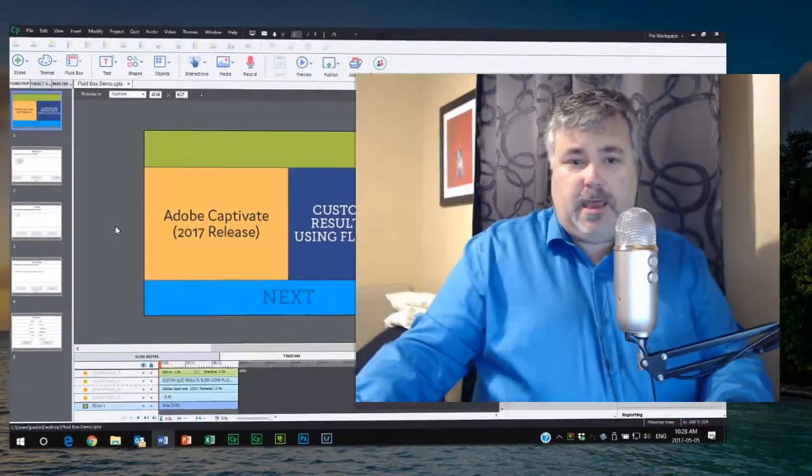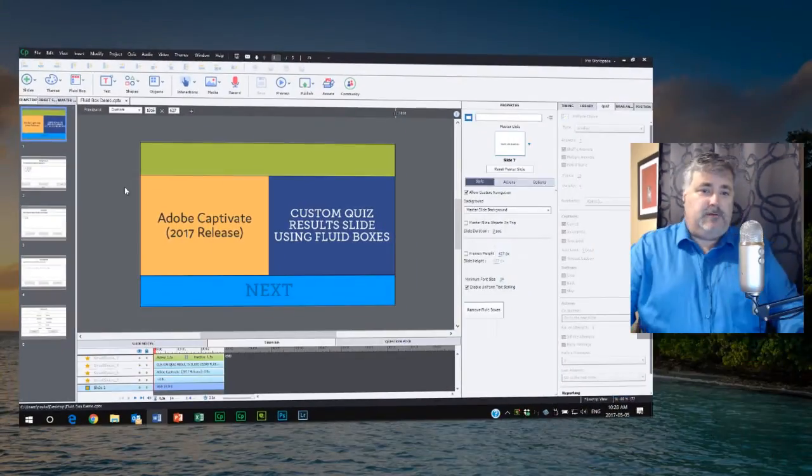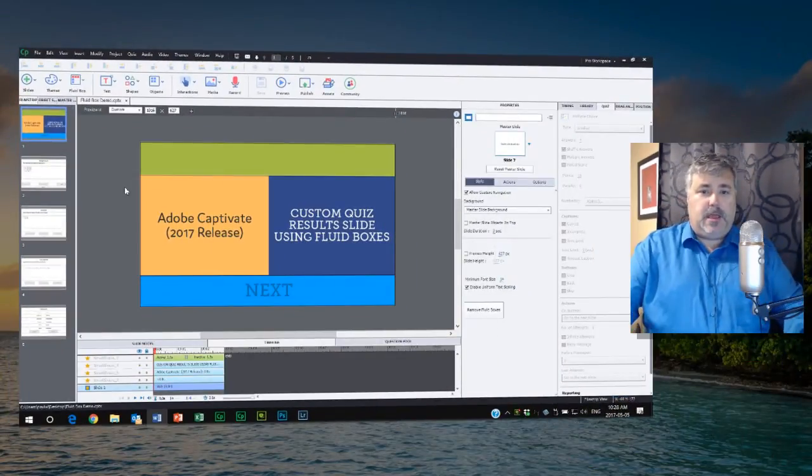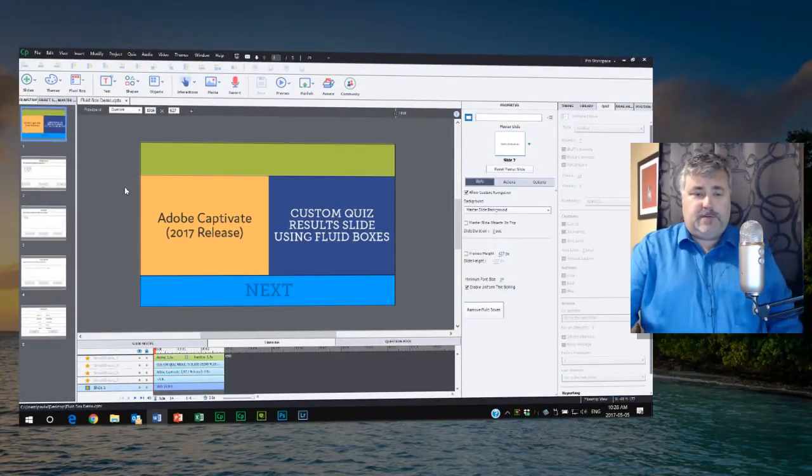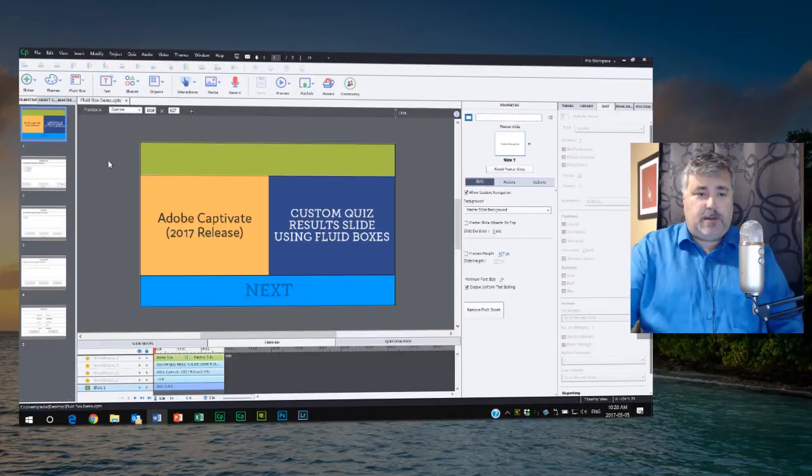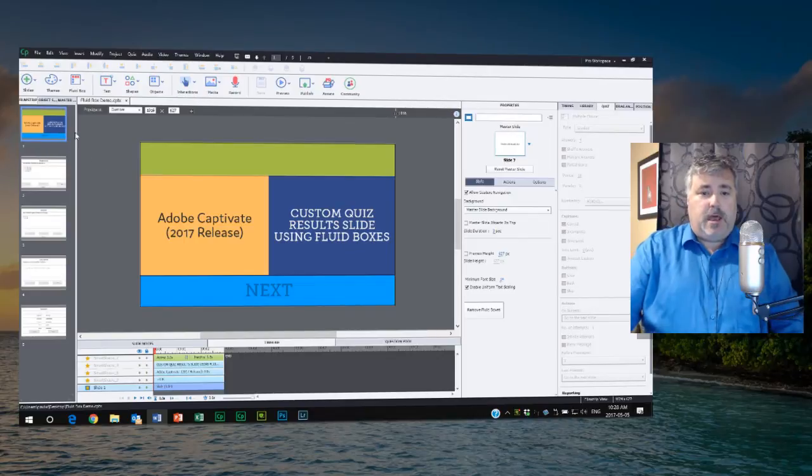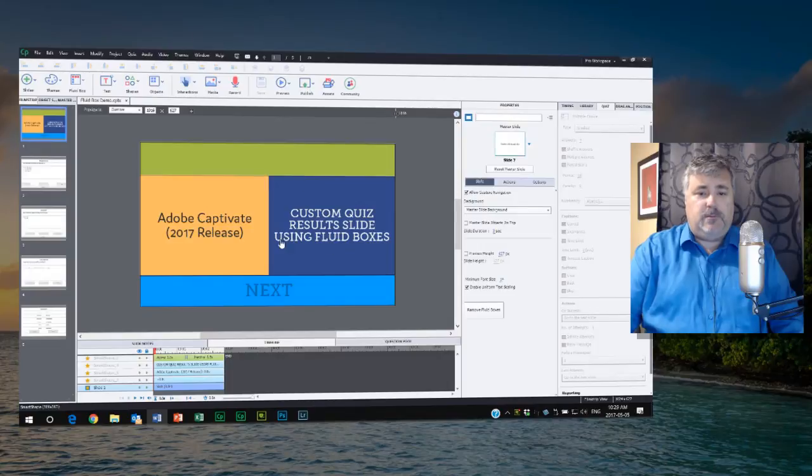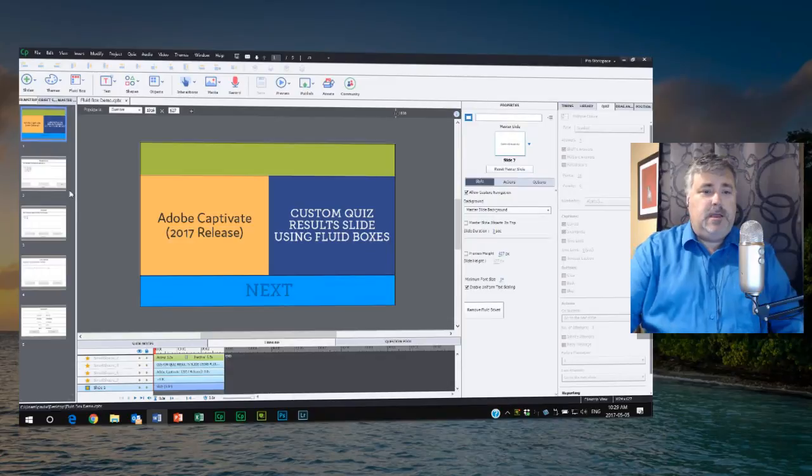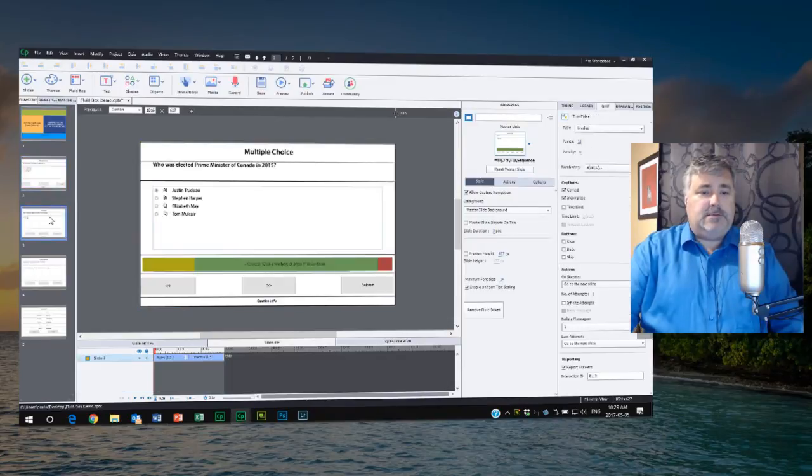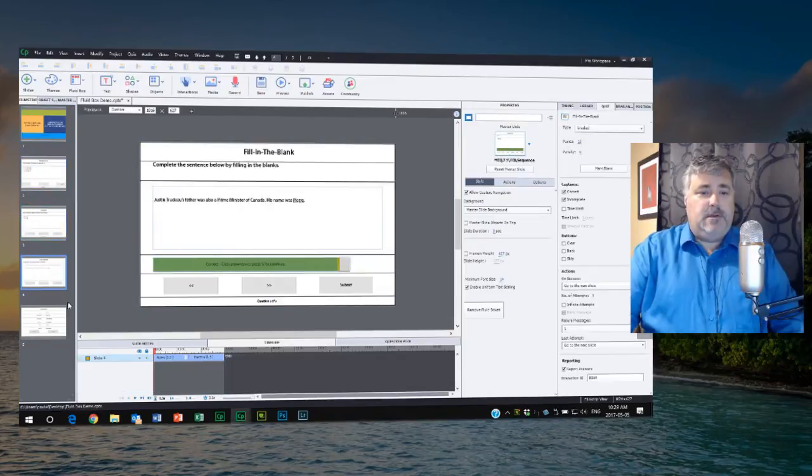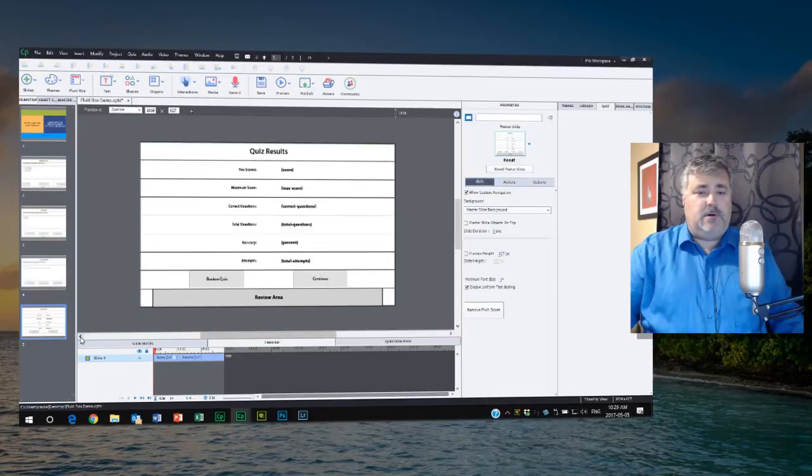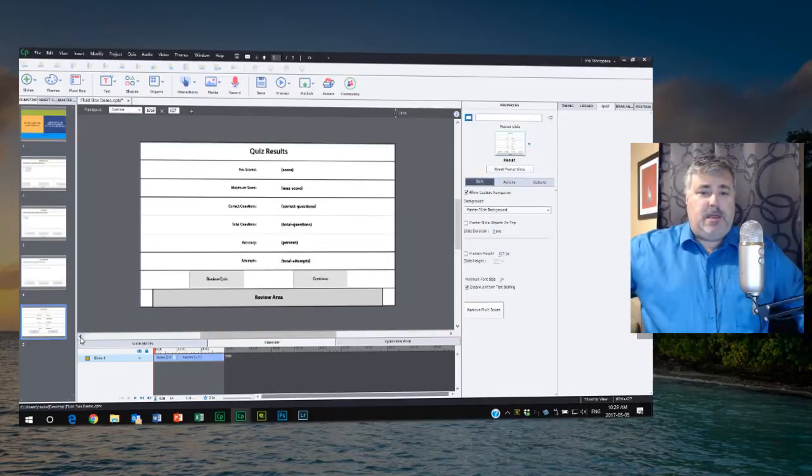So let's get started. I have a very simple Adobe Captivate 2017 project set up here, just a very simple fluid box title page with a few different smart shapes and a next button, or in this case a smart shape used as a button. And I have several quiz questions and of course my standard quiz results slide.